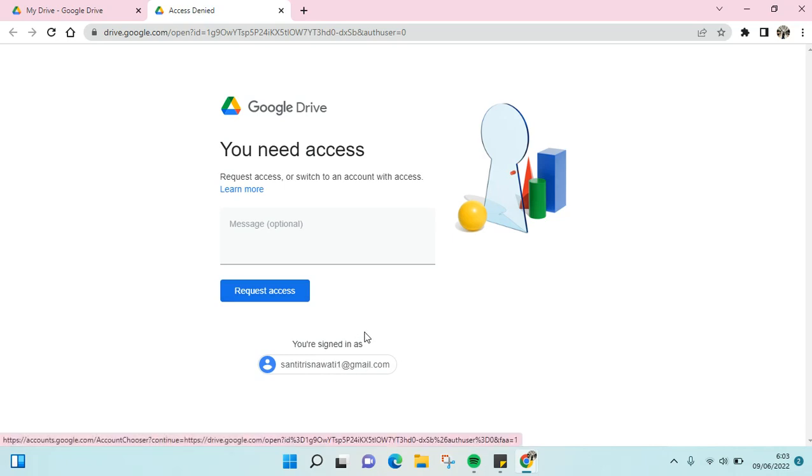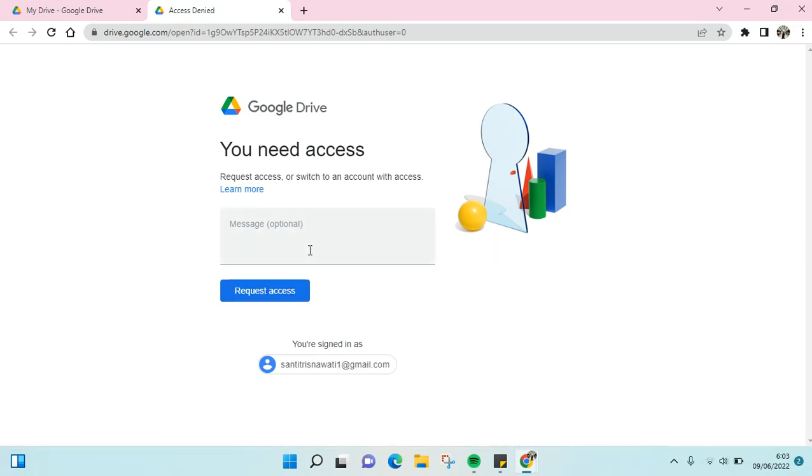The first way is you can request access from the owner of the file. You can also write a message - this is optional. For example: 'Hi...'